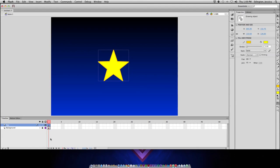The majority of the time you spend in Flash will be creating motion tweens. However, that name is a bit deceptive because a motion tween doesn't necessarily mean you're animating movement. Instead, you could be animating size, color, rotation, or all of these simultaneously. In other words, a motion tween simply means you're animating properties of an object over time.